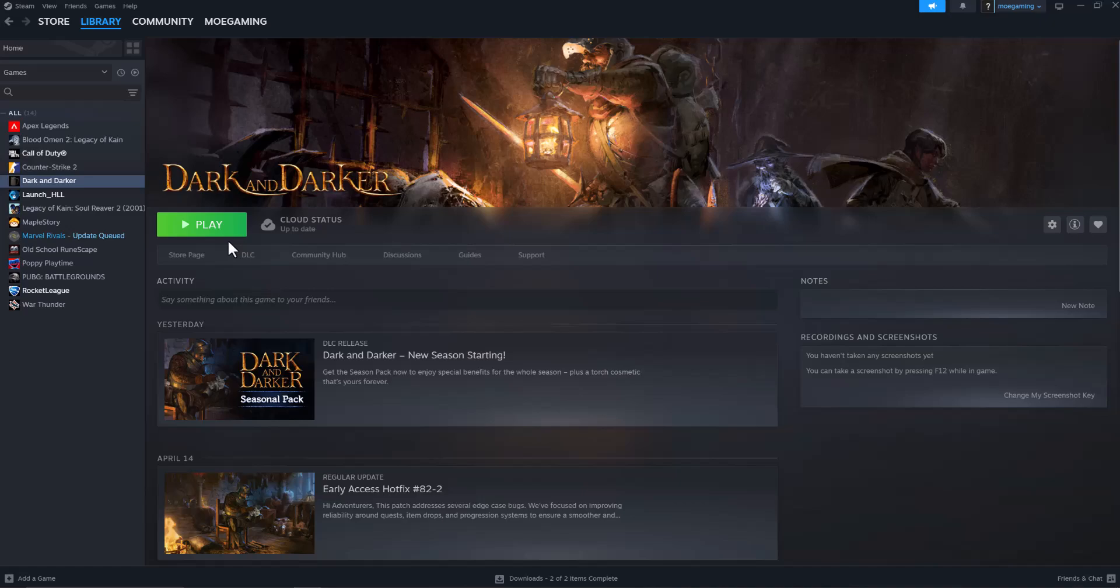What is up everyone, this is MoGaming here. Today I'm going to show you how to fix the GTA 5 GFSDK_TXAA_alpharesolve_win64.DLL file is missing error.